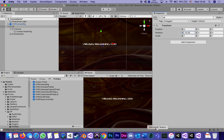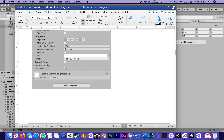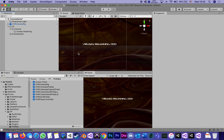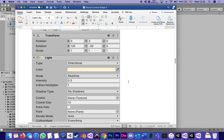Now we can go back to the next step. We just finished in video one step eight, which is the text called 'Viruses Remaining' — we gave it all of its properties. Now we can see it as the user will see it, kind of hanging on the wall, or basically like a big billboard in the sky, which brings us to step nine.